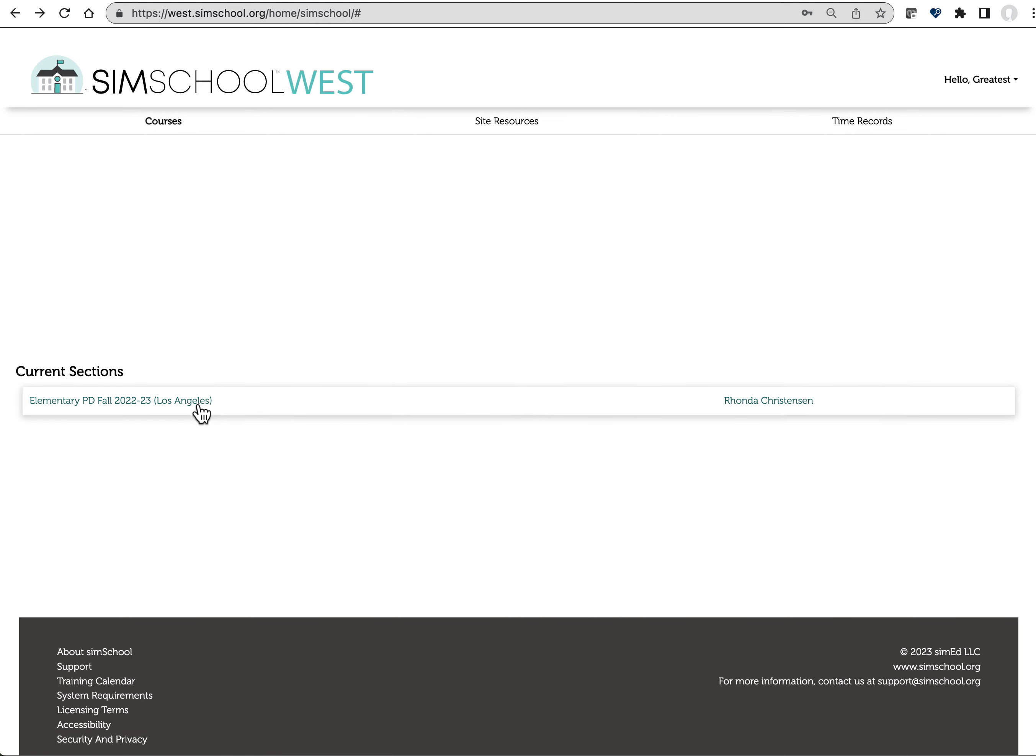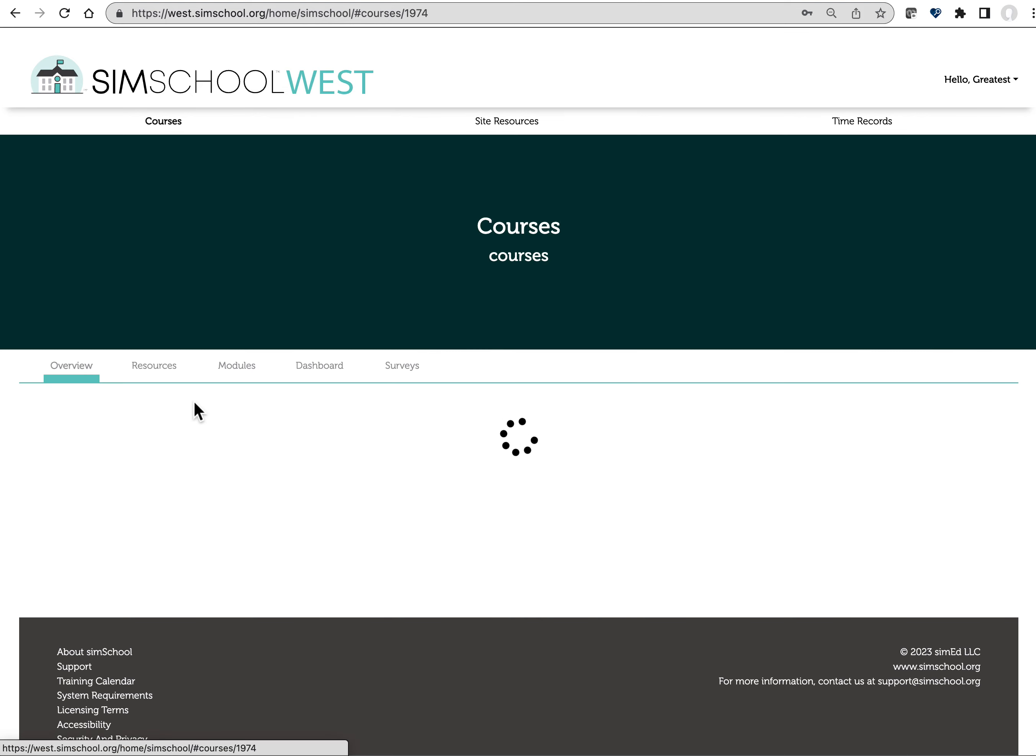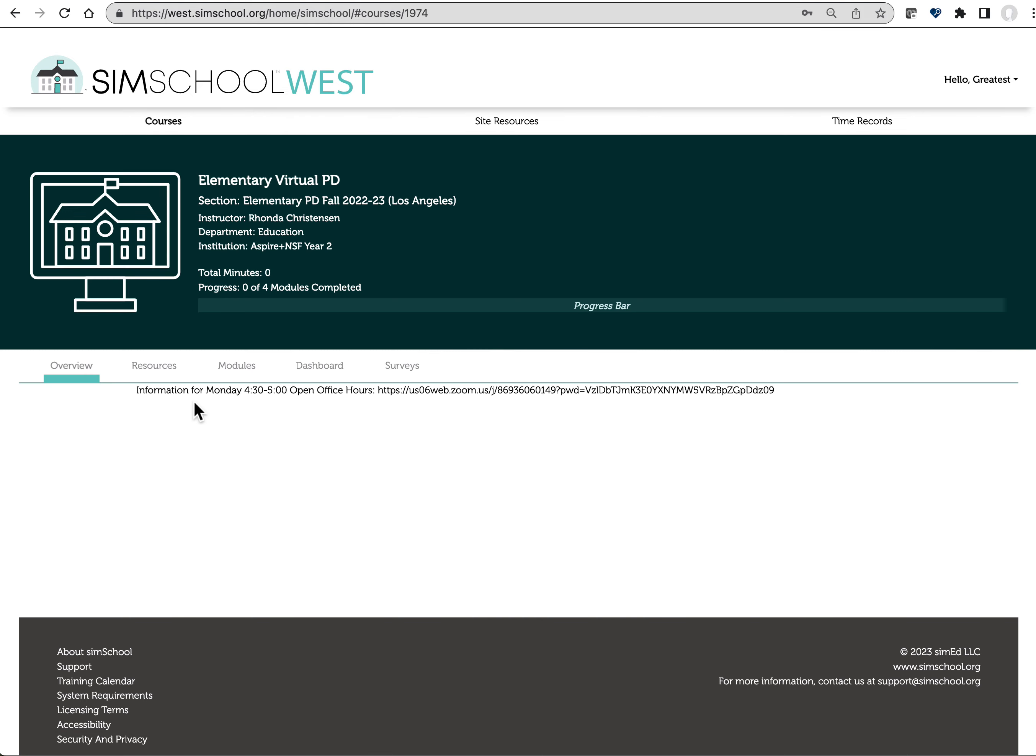Click on that section to enter the PD course. The first place that you land is this overview tab and there's a link here for open office hours that we hold every Monday. They are never mandatory. It's just another support for you if you've got any questions that we can help you with.